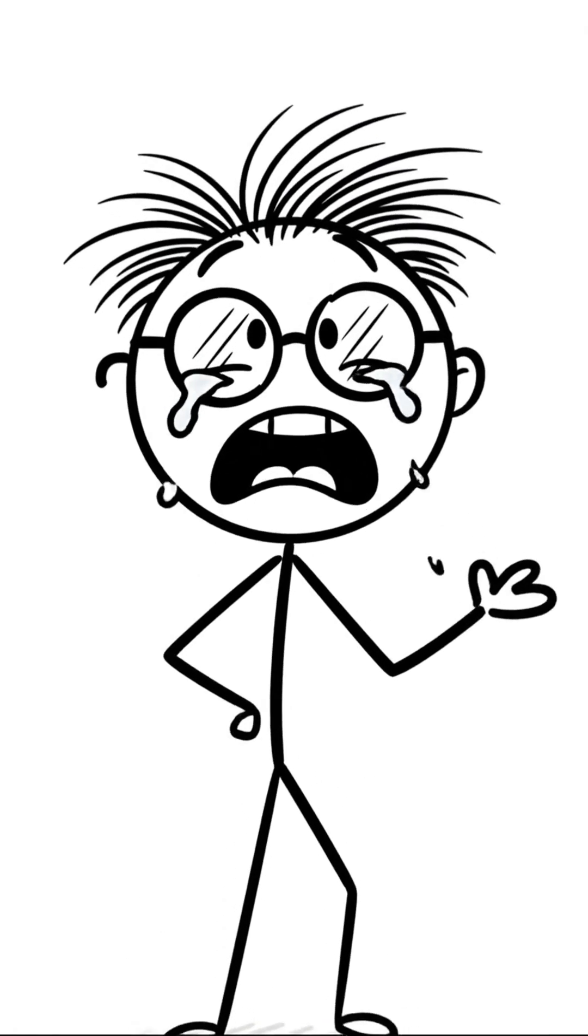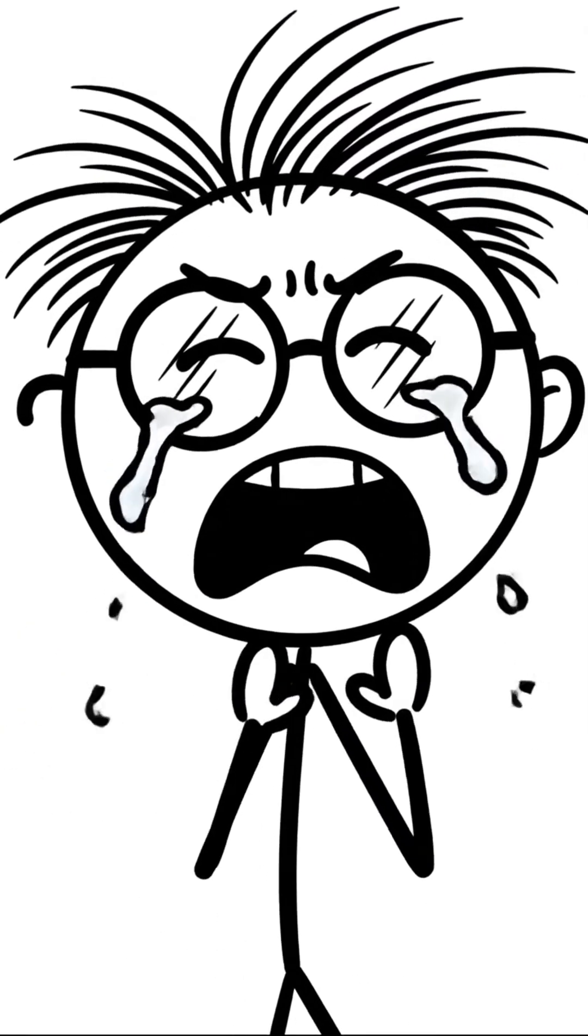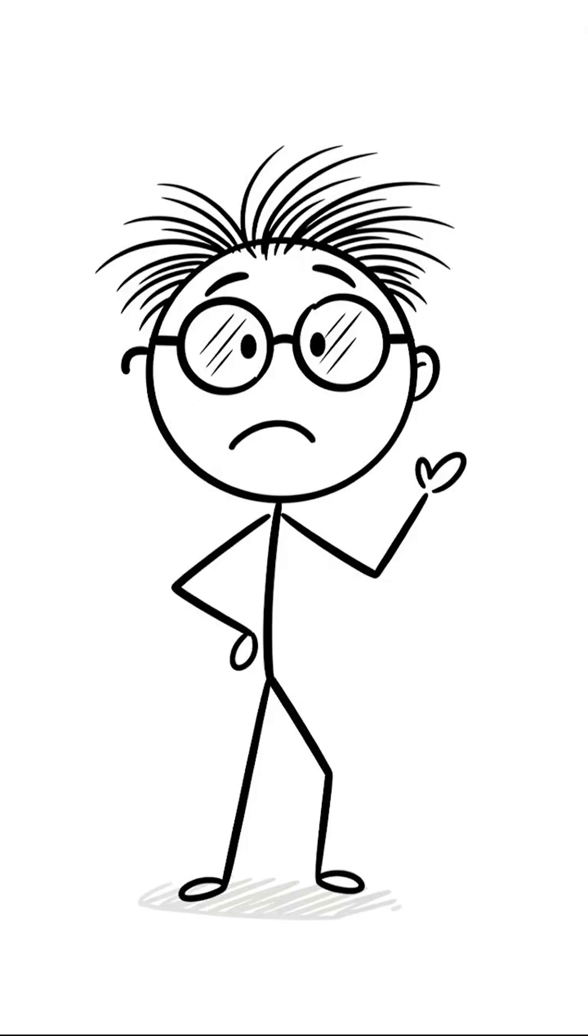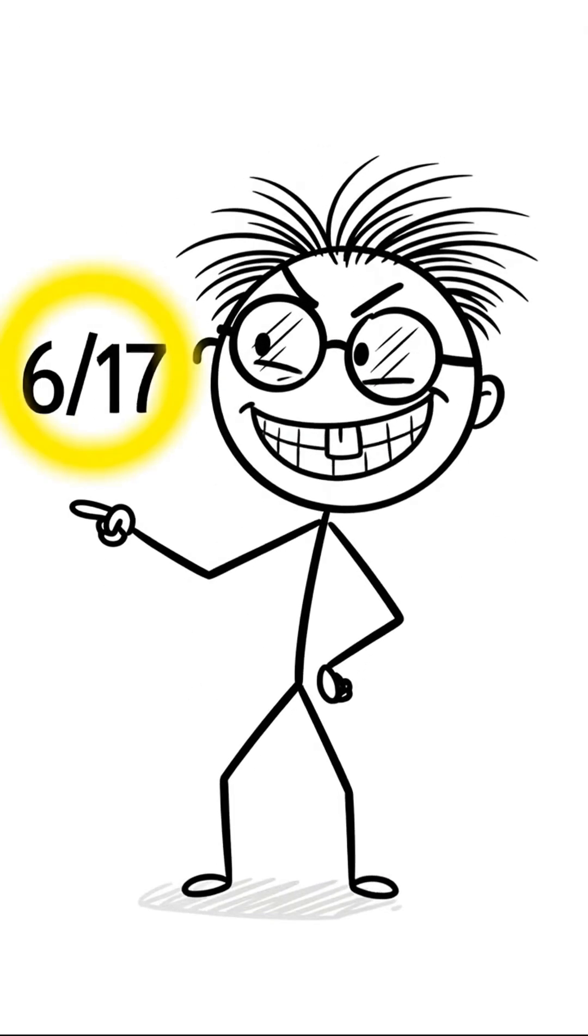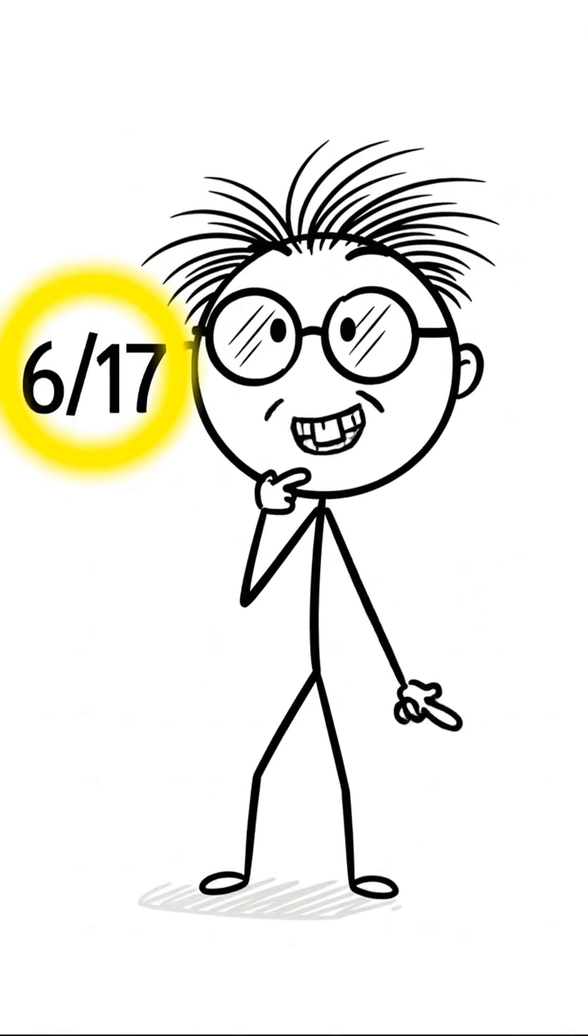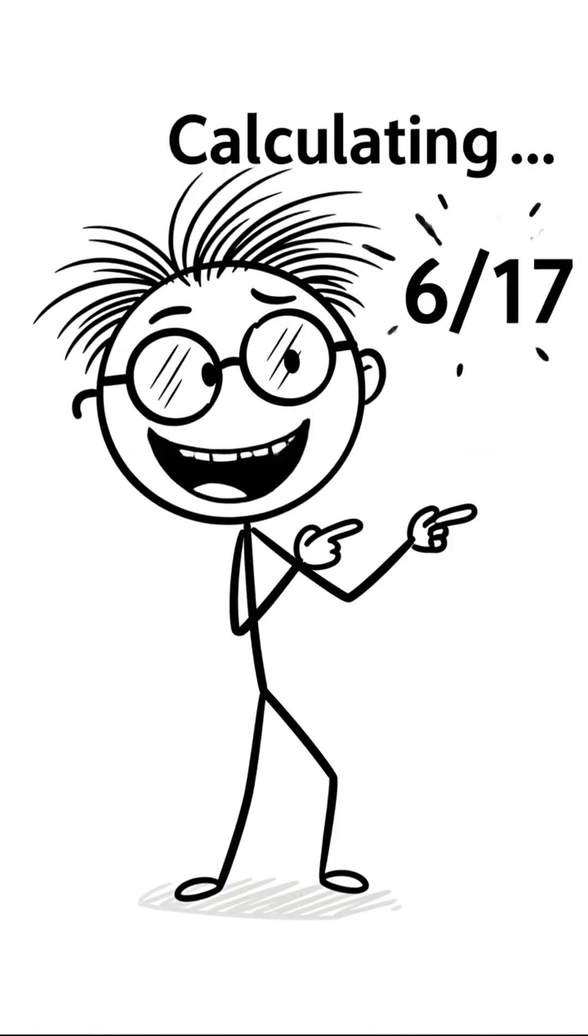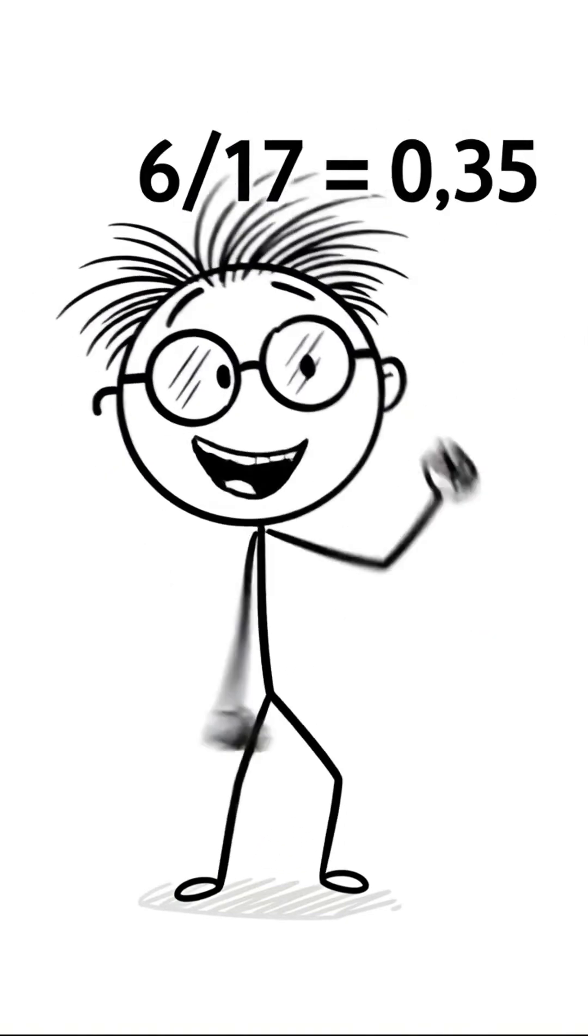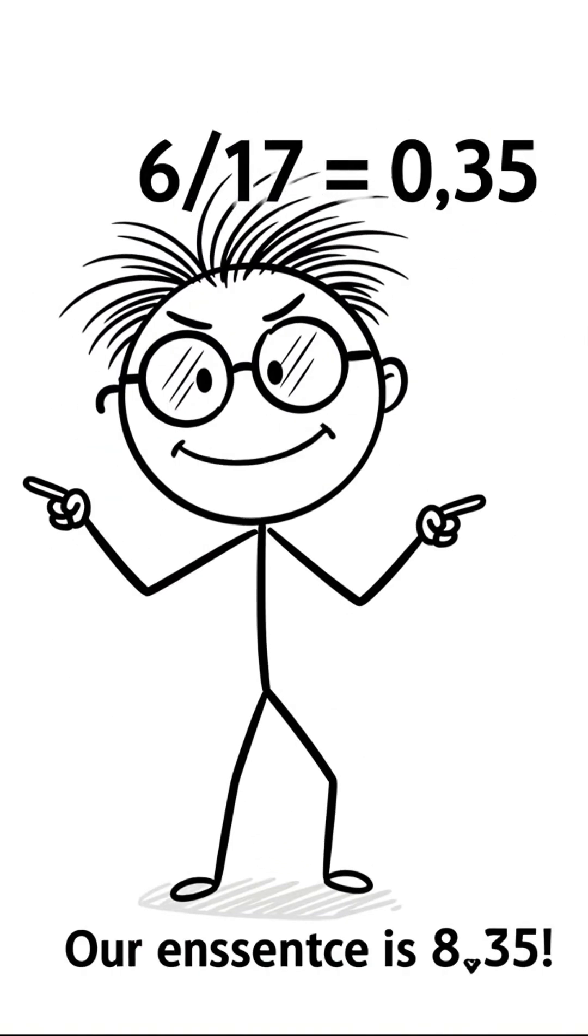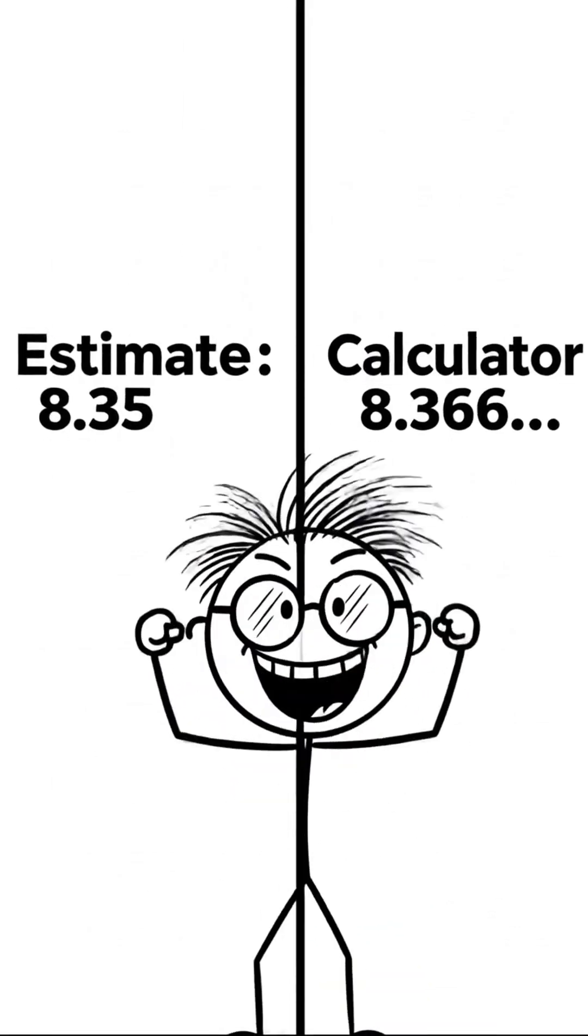Behold! 8 and 6 seventeenths. It's beautiful! But what is 6 over 17? I will tell you, you wonderful student! Half of 17 is 8.5, 6 is less than that, it's close to 6 over 18, which is 1 over 3, 0.33, but let's just say 0.35. Close enough! Our estimate is 8.35. Close enough! We are geniuses!